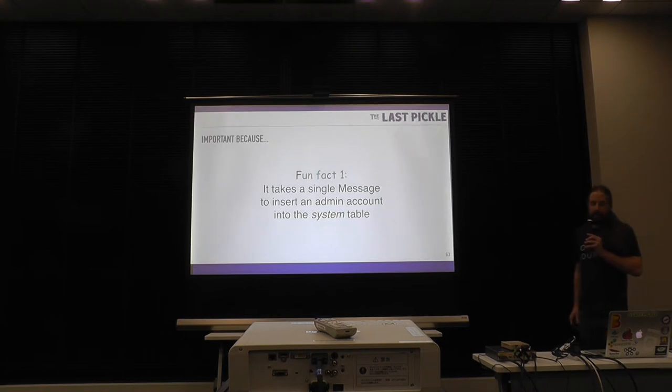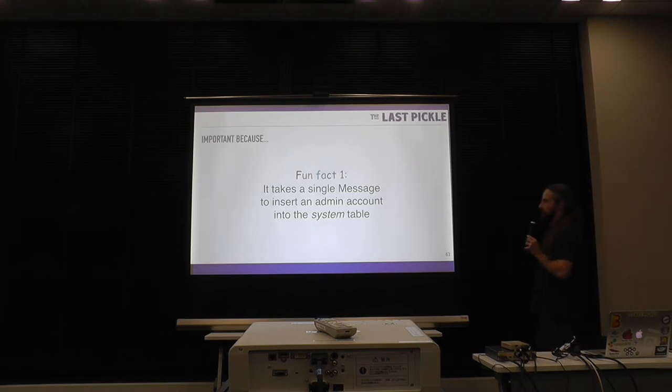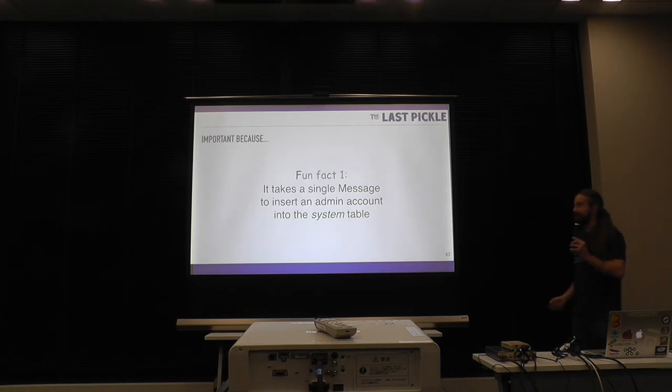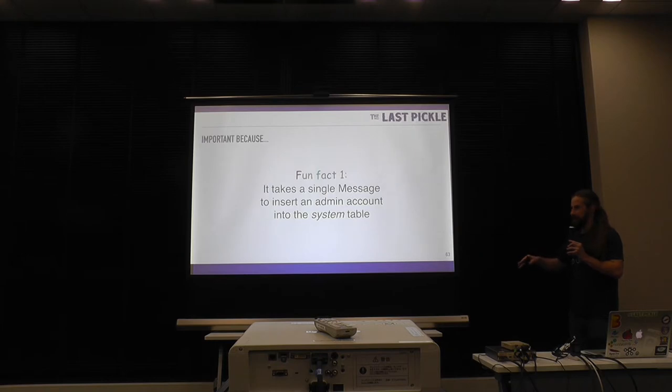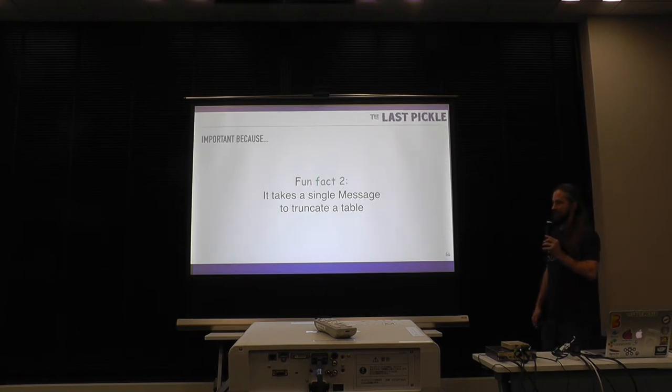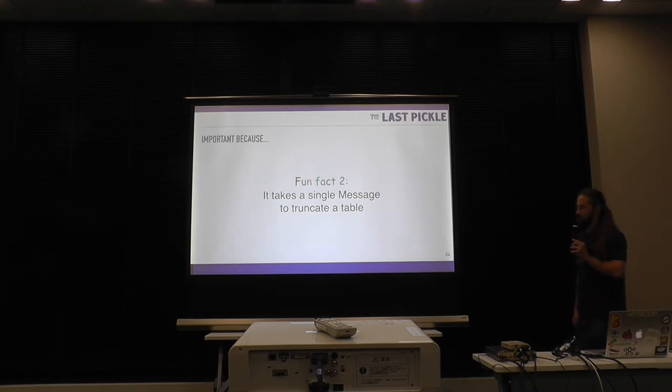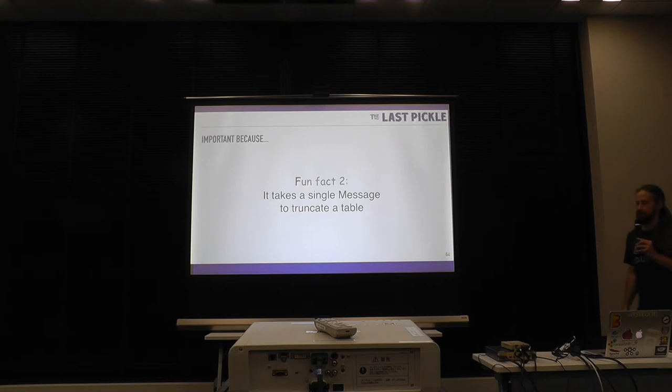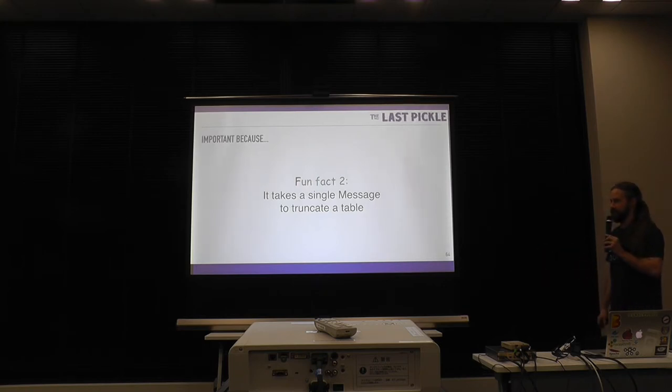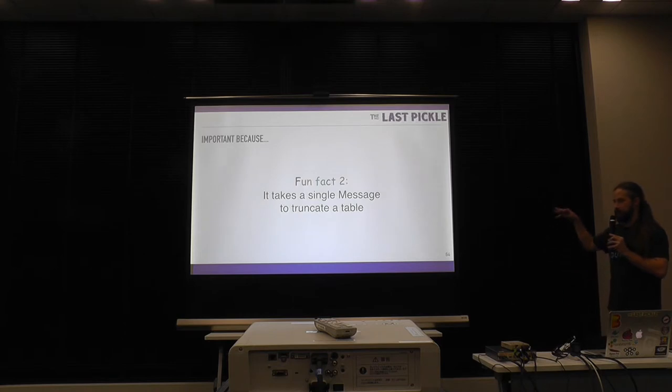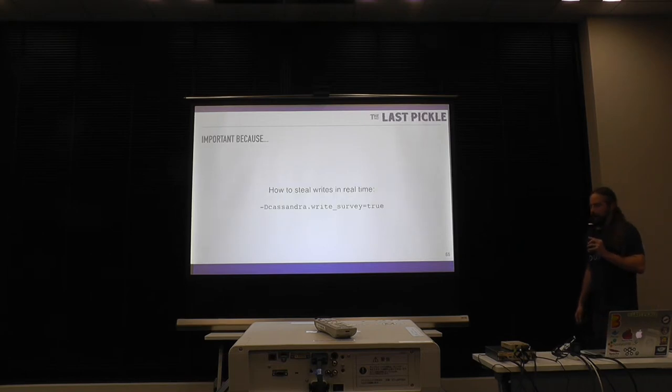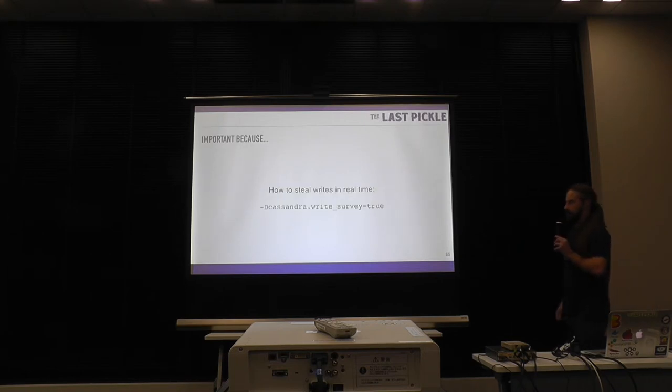Fun fact number one, it takes a single message on our wire protocol to insert admin account to the system table. If you're using security, this bypasses CQL, this bypasses all the checks of everything. You can just drop a message on the wire for another format and away it goes. Similarly, you can, it takes a single message to truncate the table on the wire. So you can do the same thing by packing message format, drop it on the wire and you just truncate the table. Again, below CQL, below any other mechanism that's usually out front in the cluster.